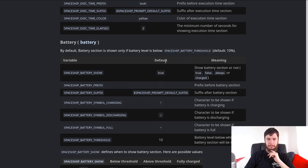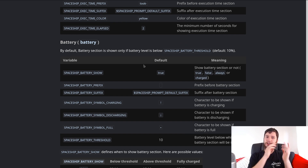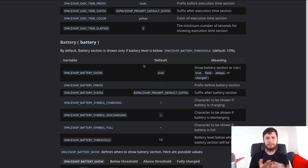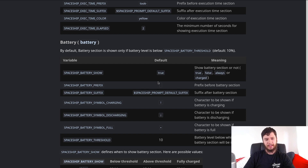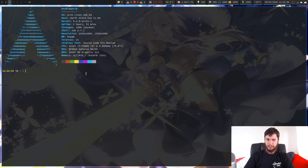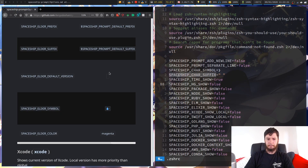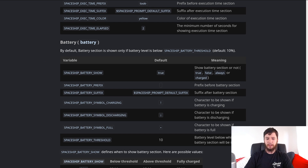We also have a battery module, which I haven't disabled, but I've never been able to get it to work - it didn't work on Starship and it doesn't work on Spaceship. I assume it would use something like ACPI but it just never shows anything on my system. If you have any luck actually using that part of the prompt then let me know - I assume it's a dependency problem.